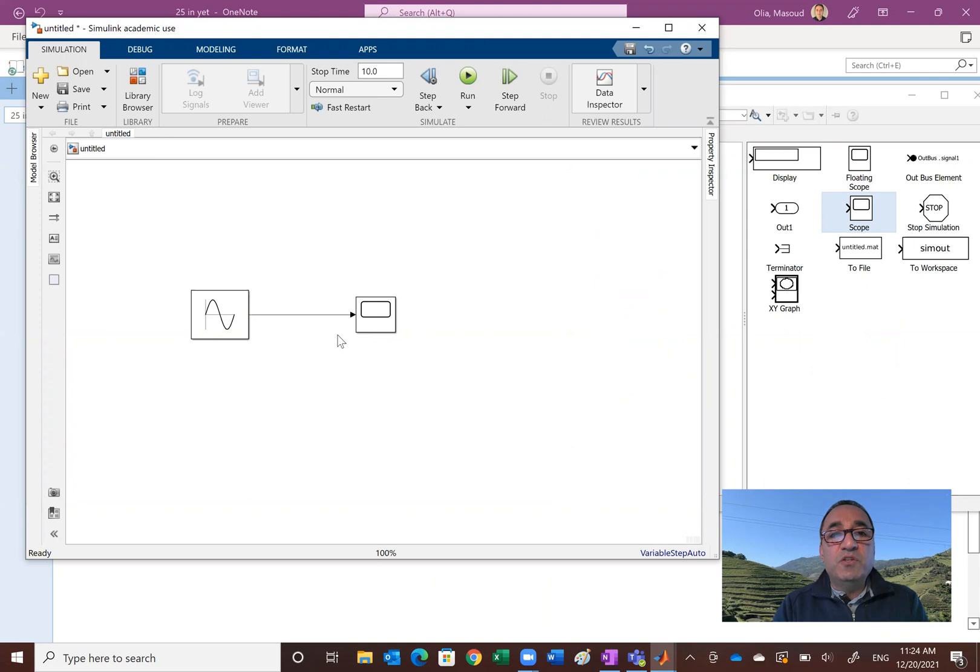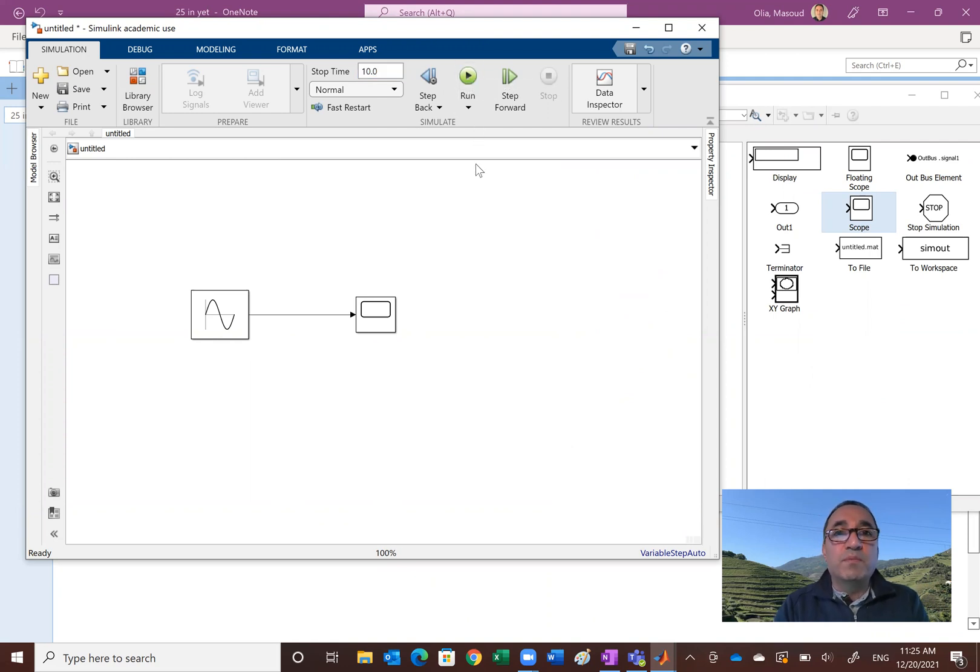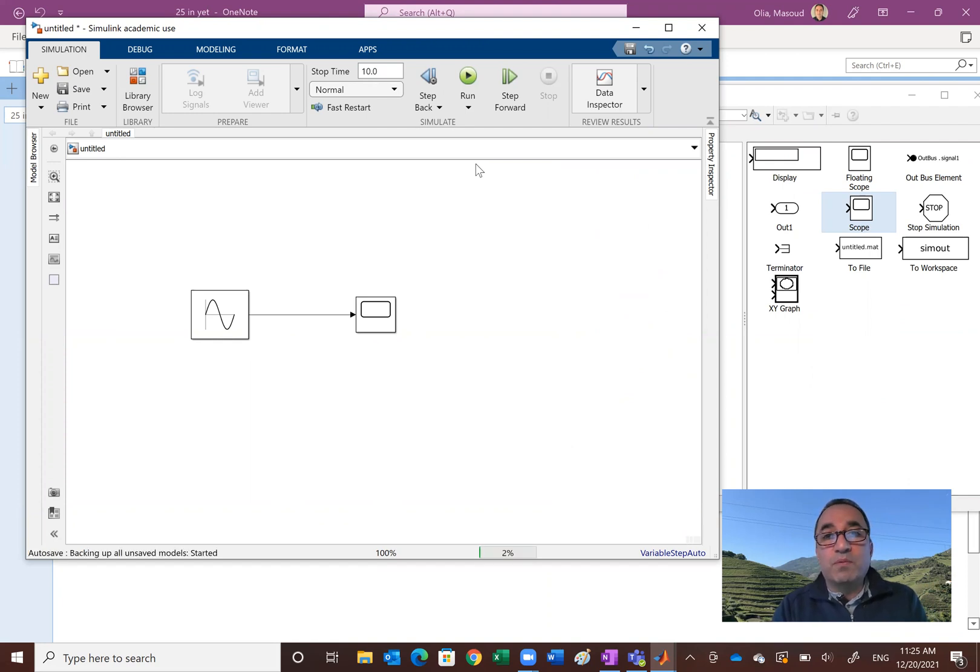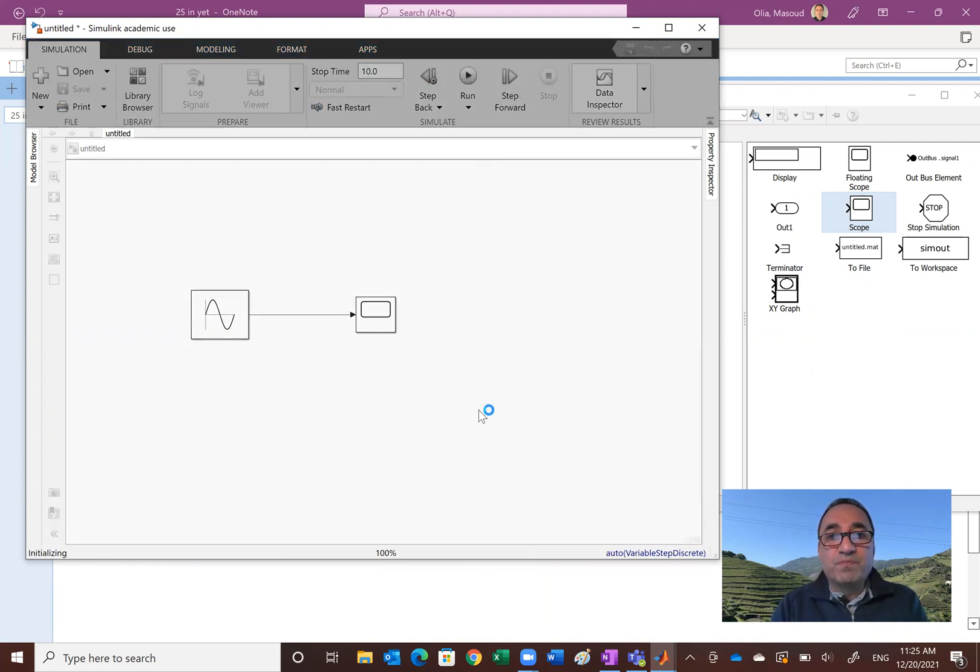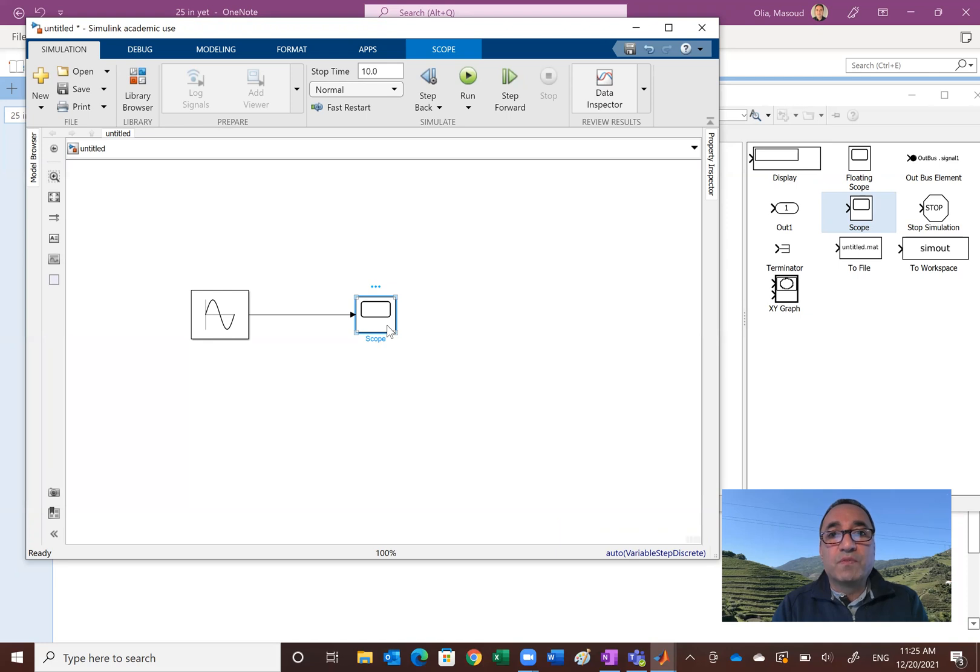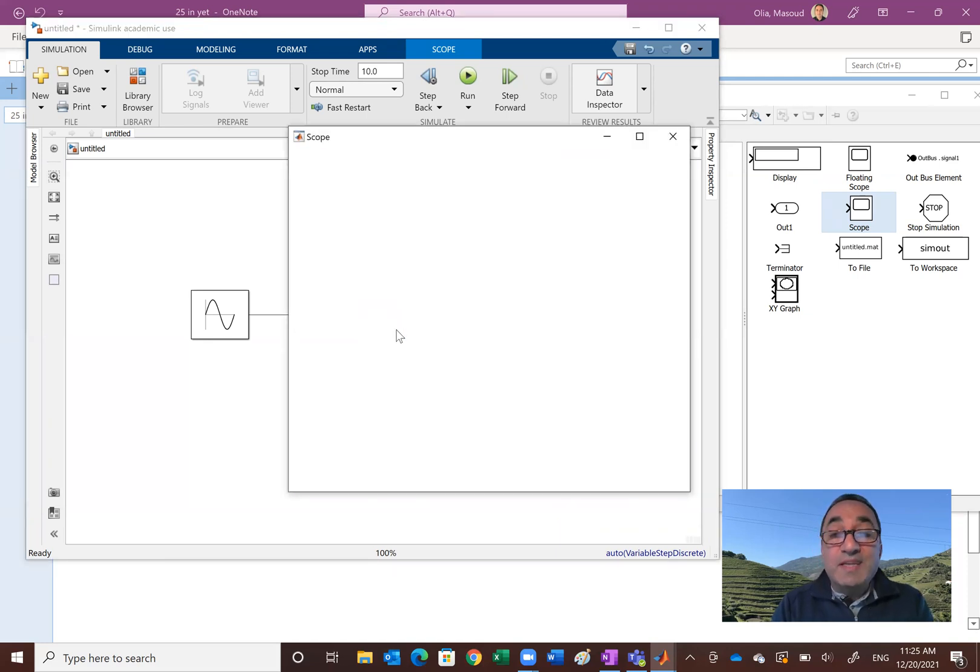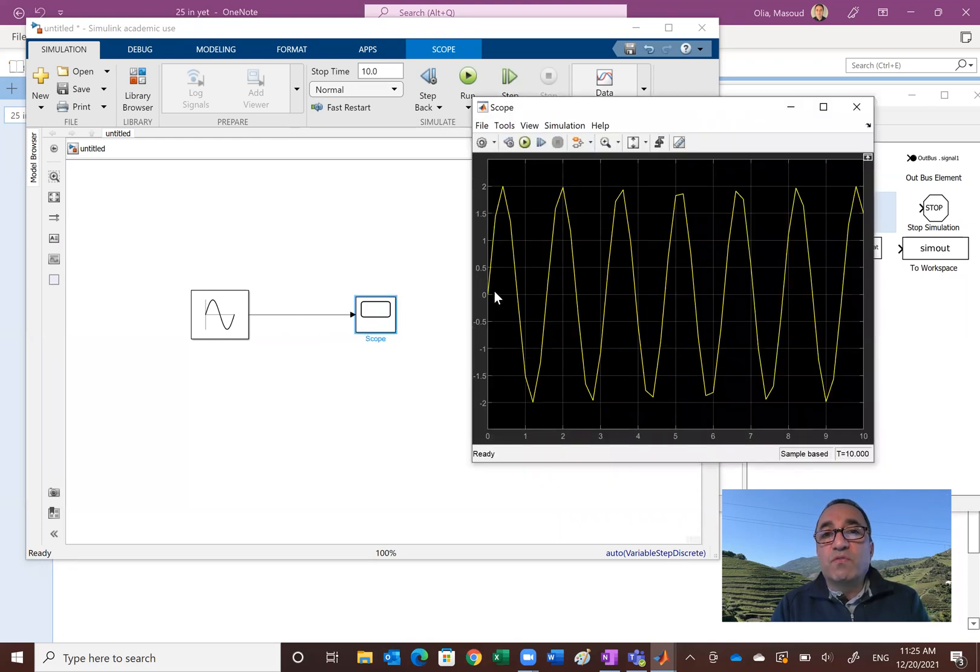So basically you're ready to run it. The time is, you just run it for 10 seconds. You can change that, make it 20 seconds, 5 seconds, whatever you like. And then you just click on the run. If there's no problem, and of course for something as simple as this there shouldn't be any problem. Otherwise you'll come with a warning and error. And it's compiling it as you can see. And we're ready. If you double click on the scope you'll see your signal. You see your sine wave.